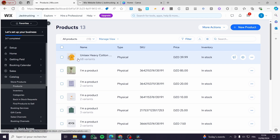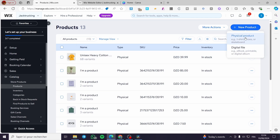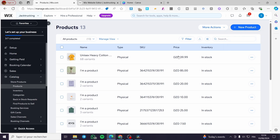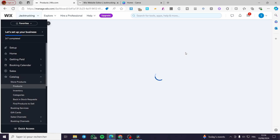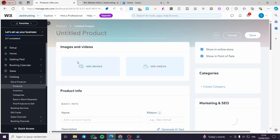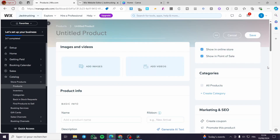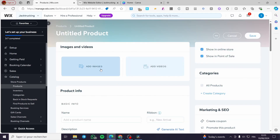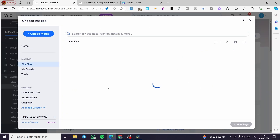You can add a new product — either a digital or a physical product. I'm going to add another product in front of you so you can get an idea. Go ahead and add images or some videos for your product.